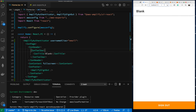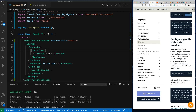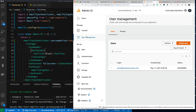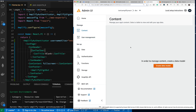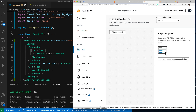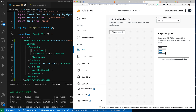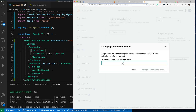Going back to the Admin UI, we can look at our users. Here's the user management and here's the user I created — very cool, you can do groups and other things. Let's go to content. In order to manage content you need a data model, so let's set up a simple auth mode to enable public access only and switch our authentication mode.